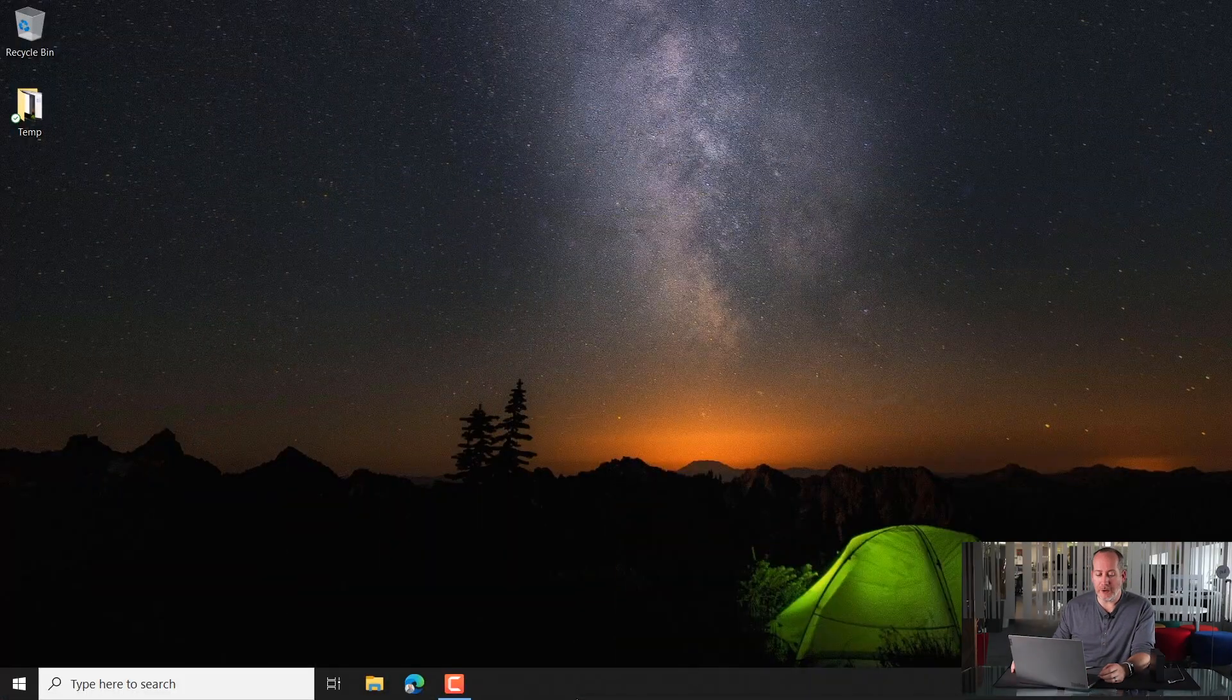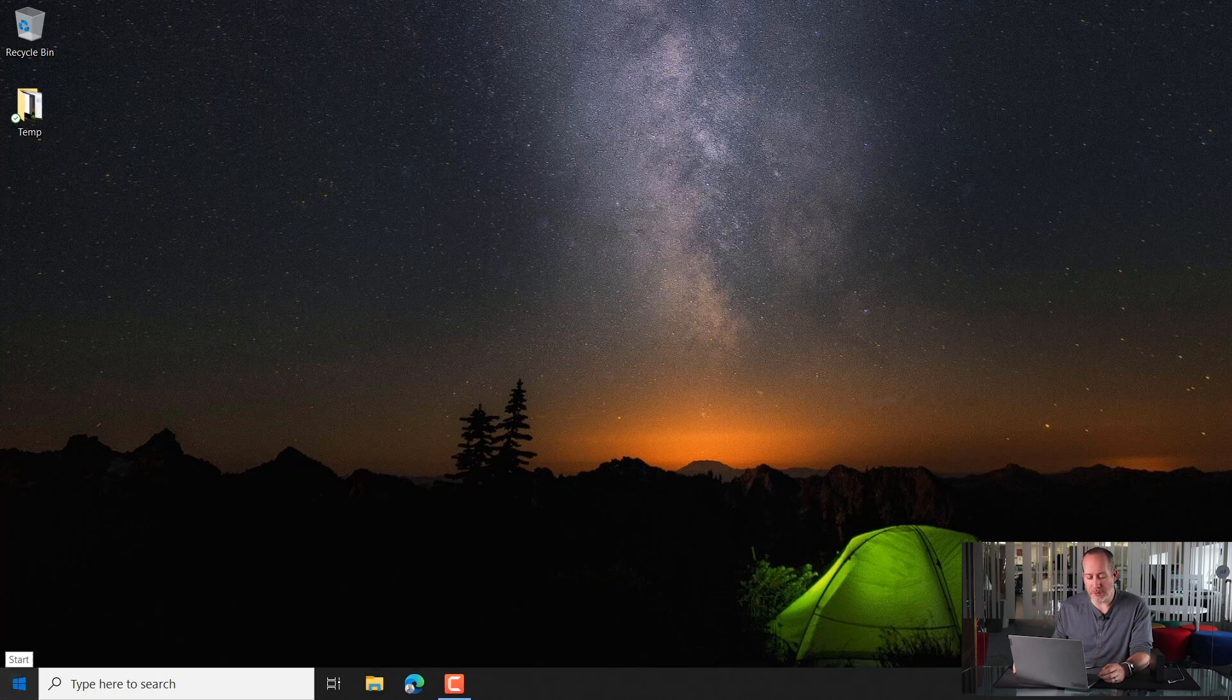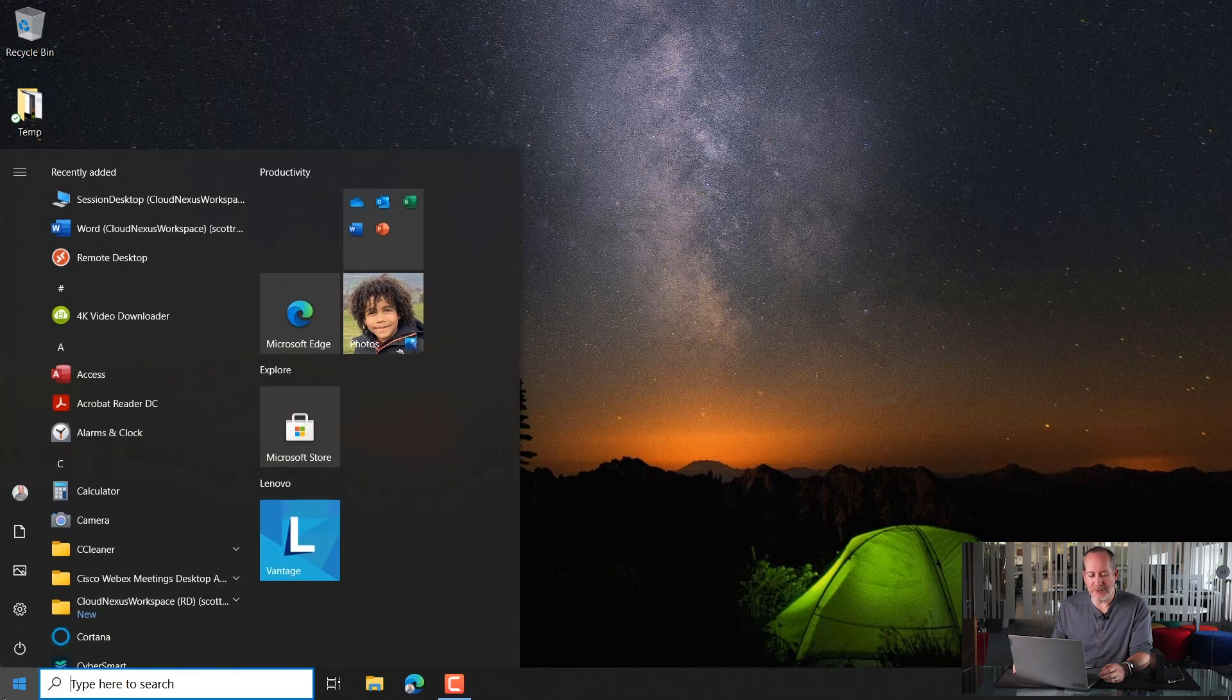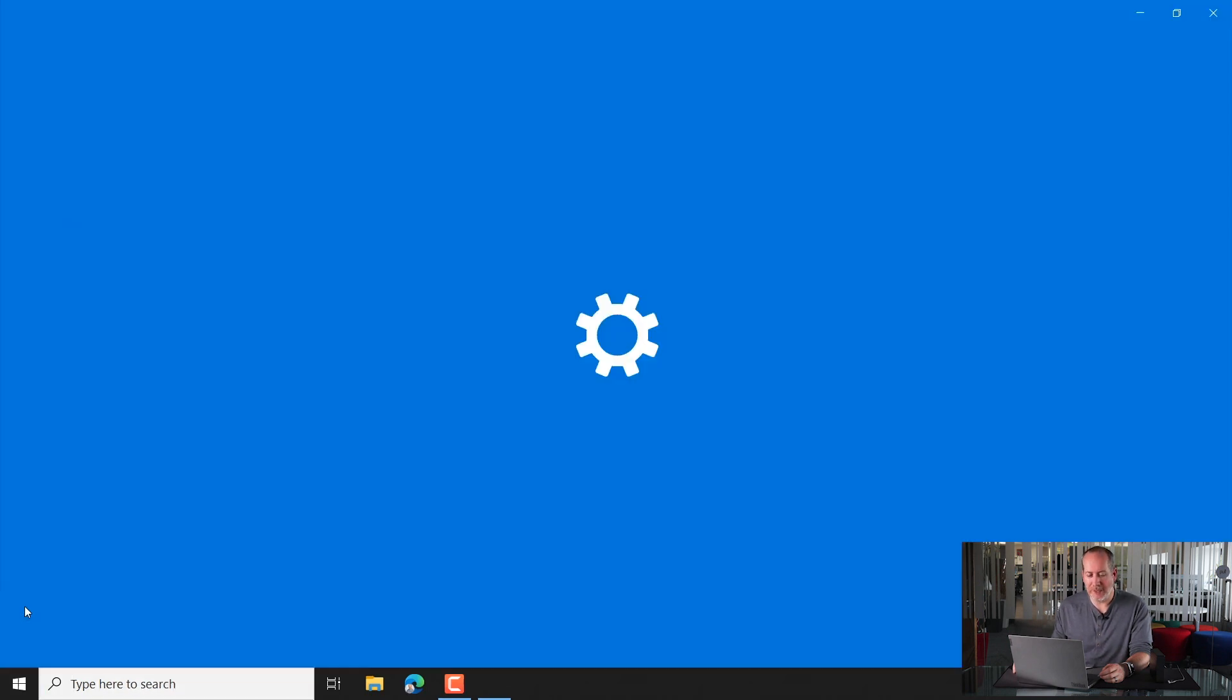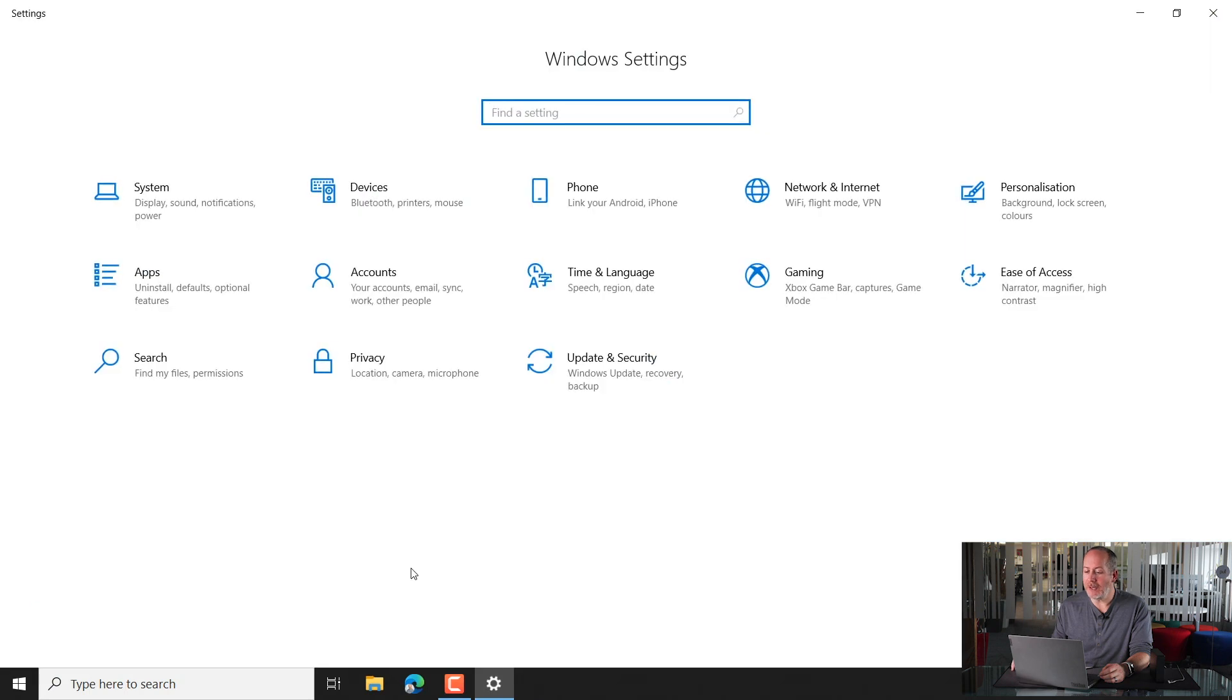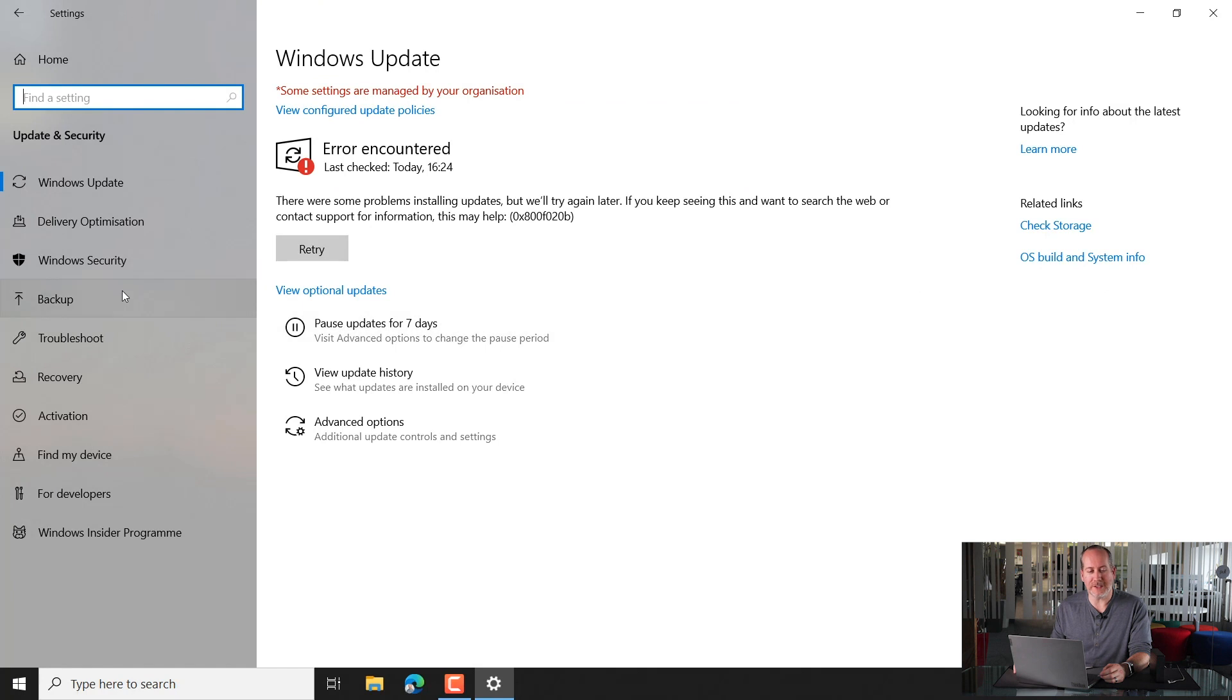Over here on the left hand side, we're just going to pop down to the Windows logo and you'll see the settings cog right here. Give that a click. And in the middle, we're going to see the options for update and security. Give that a click and on the left hand side, backup.